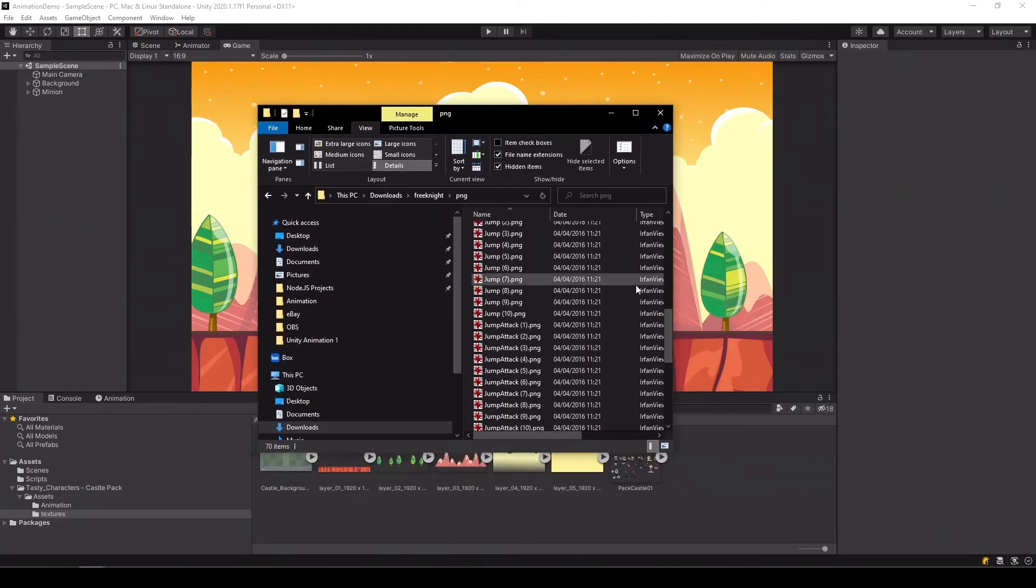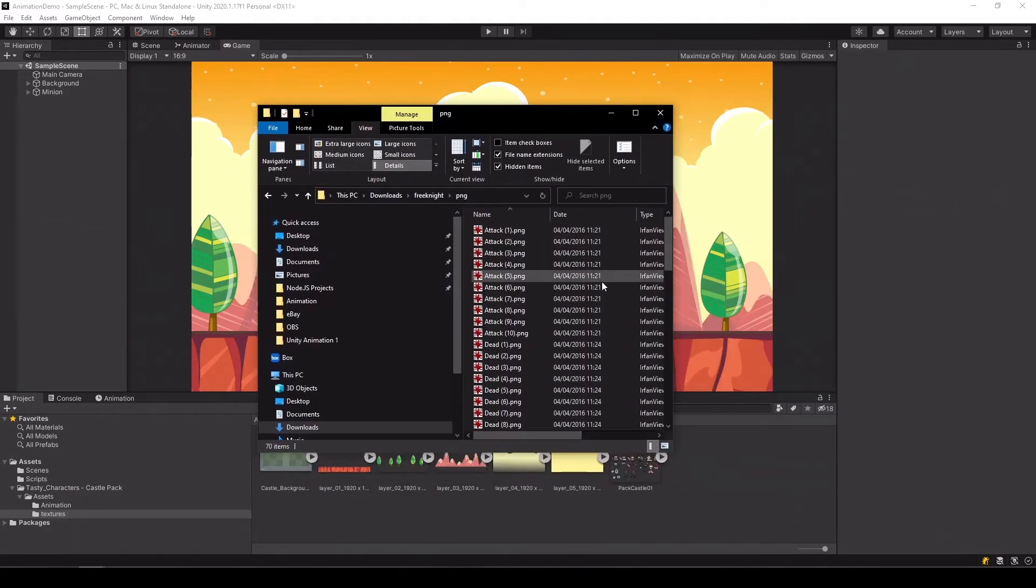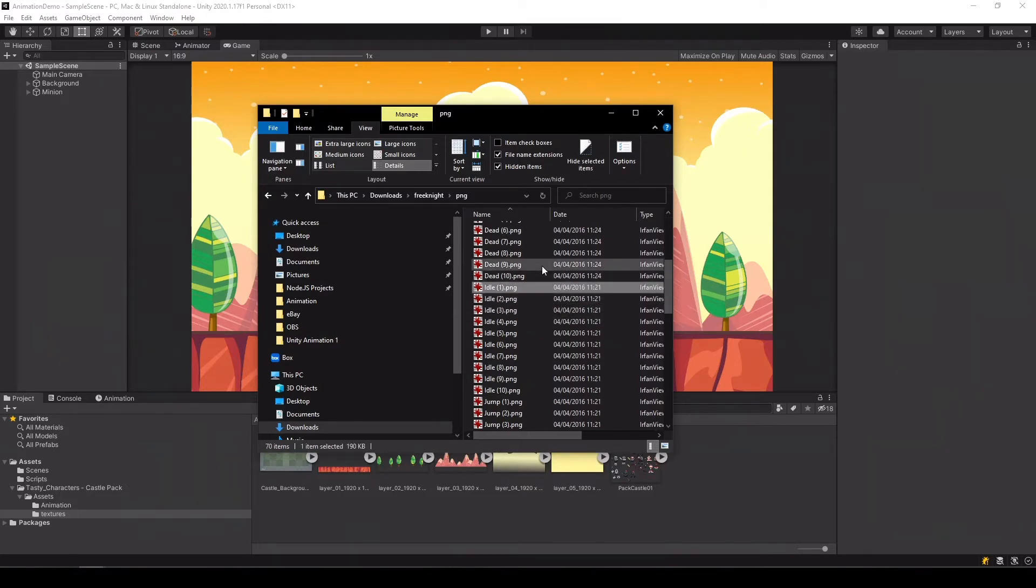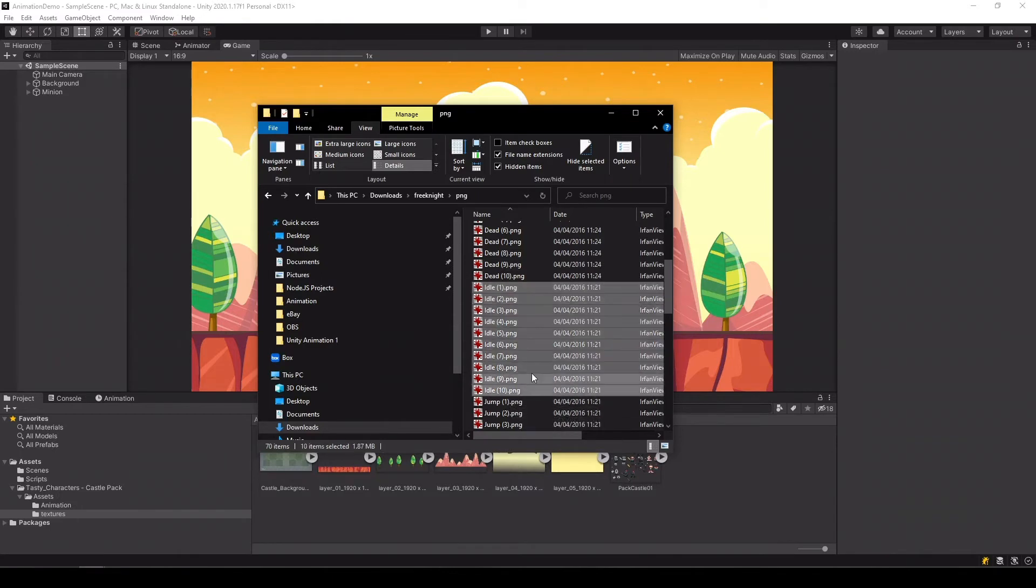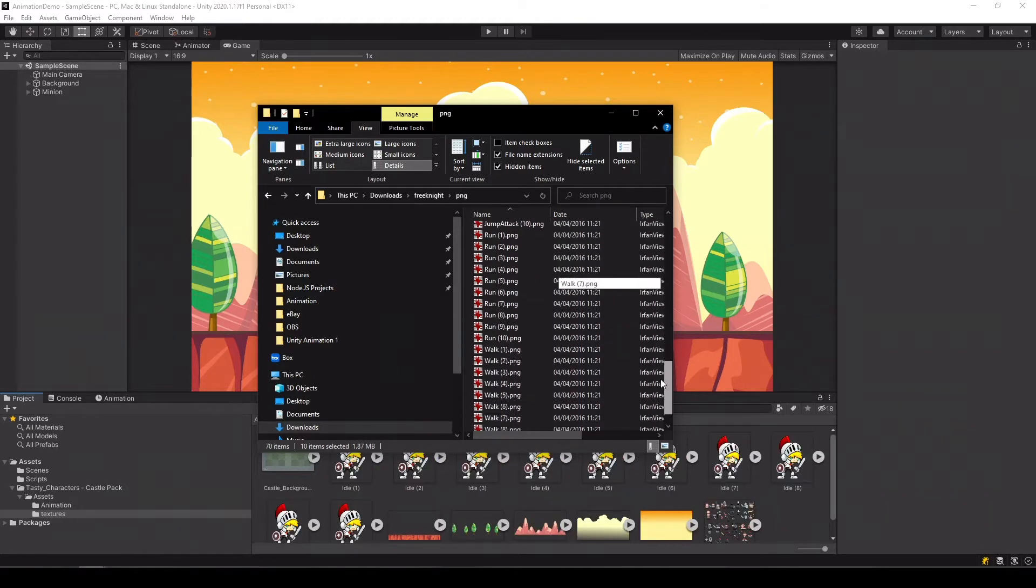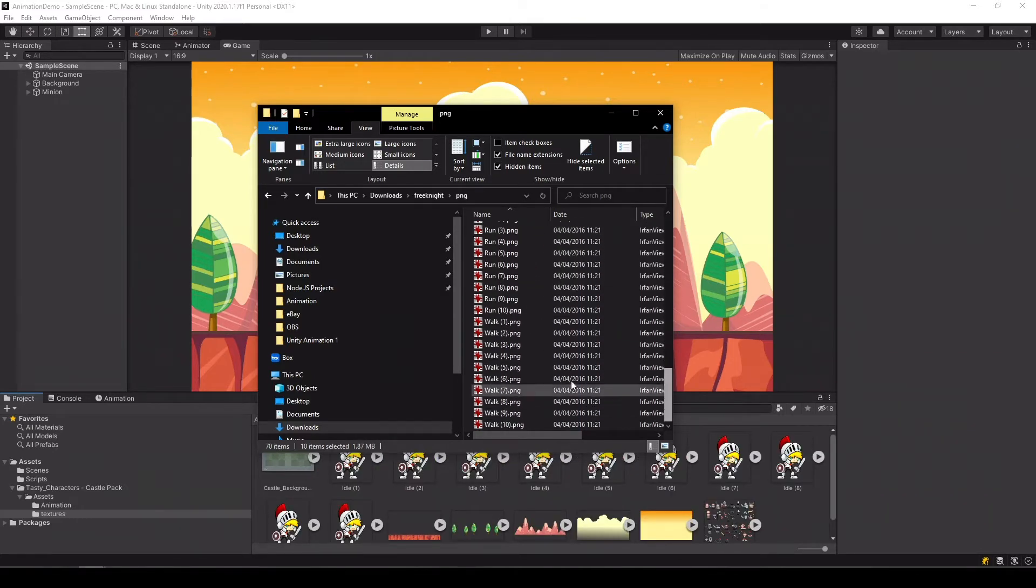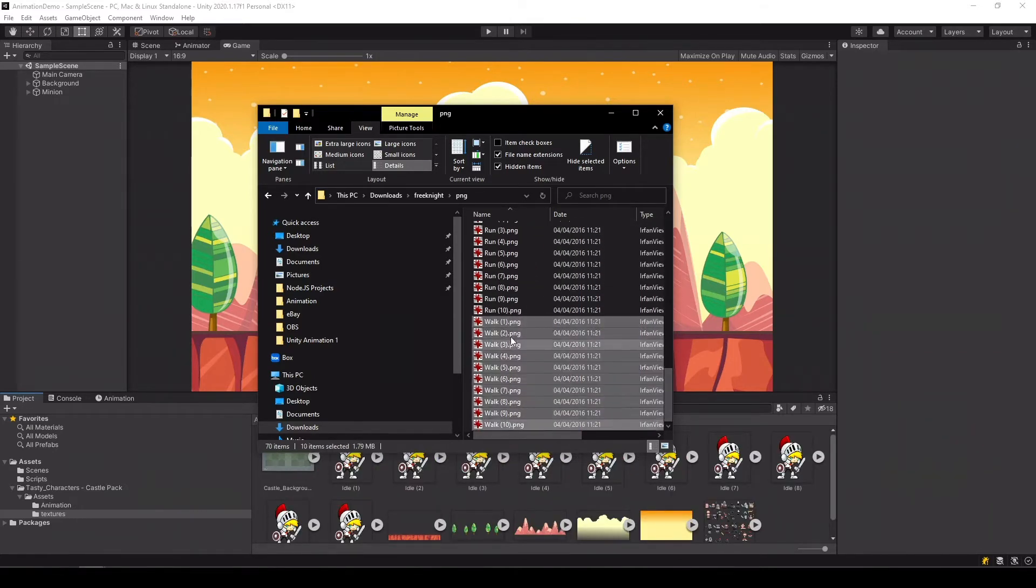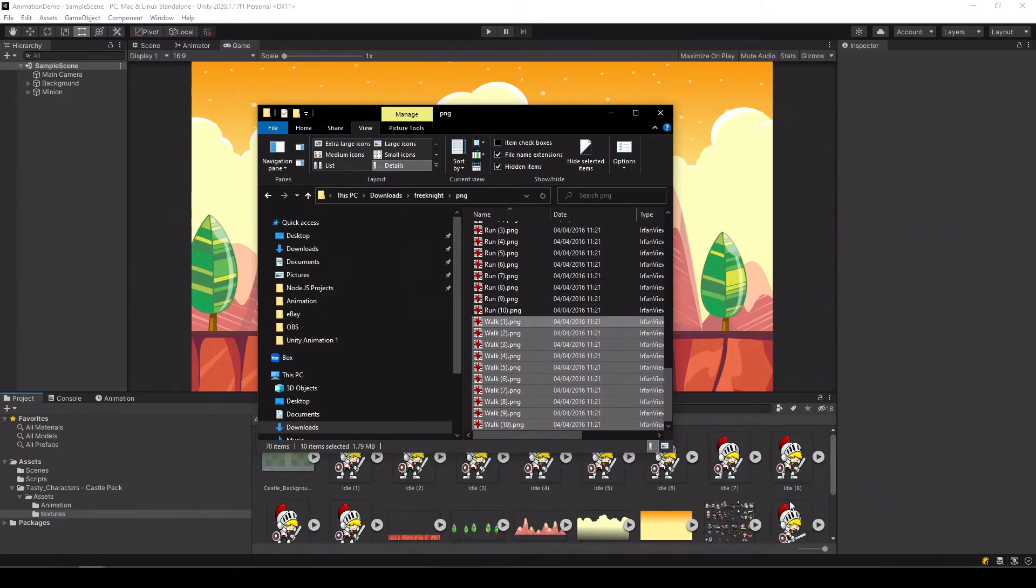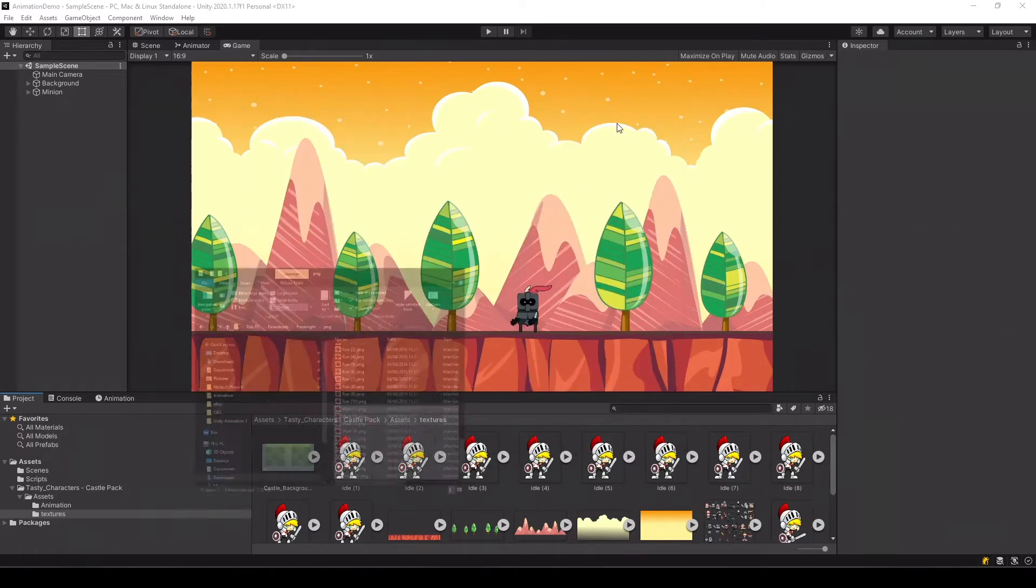So take them. Select the idle sprites and just drag them into your animation texture folder and do the same for the walking sprites. Great.